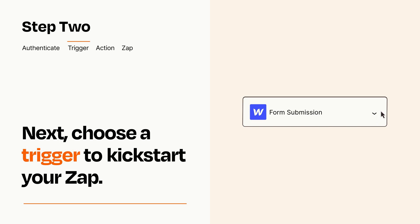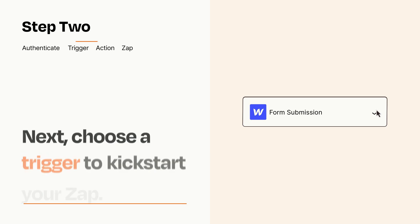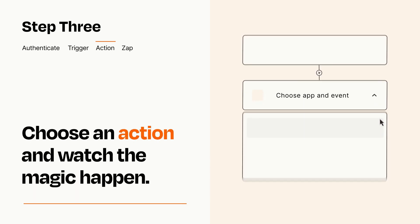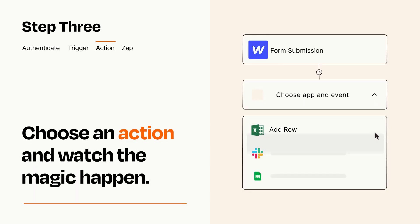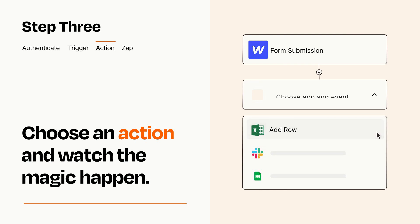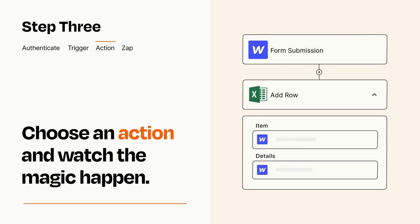This last part is where the magic happens. Choose the action you want to happen in your target app. You'll see a bunch of fields where you can specify the details of your Zap. You can type free form text or pull data in from your trigger step as needed.